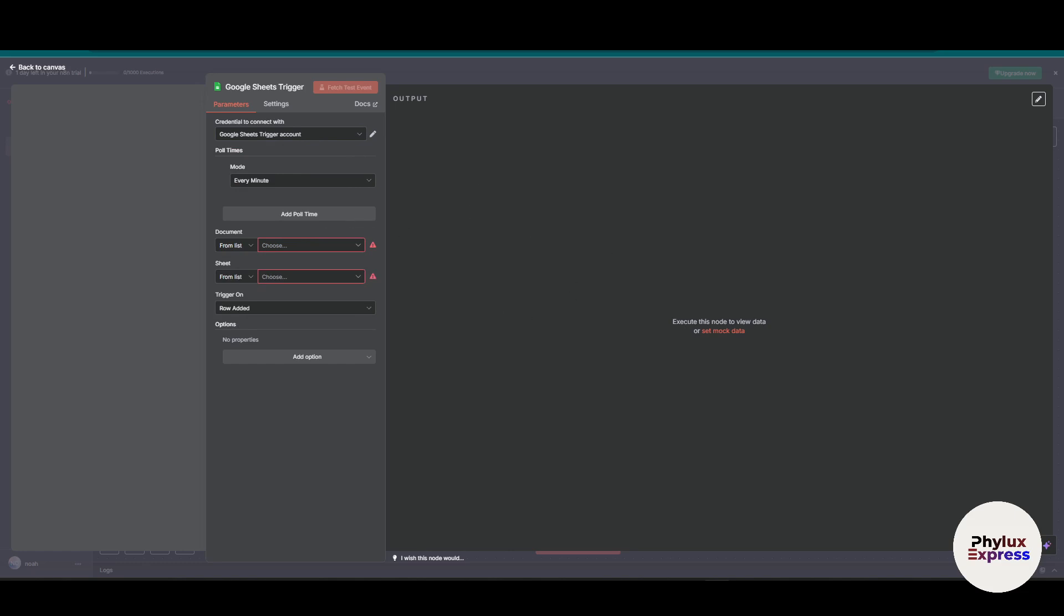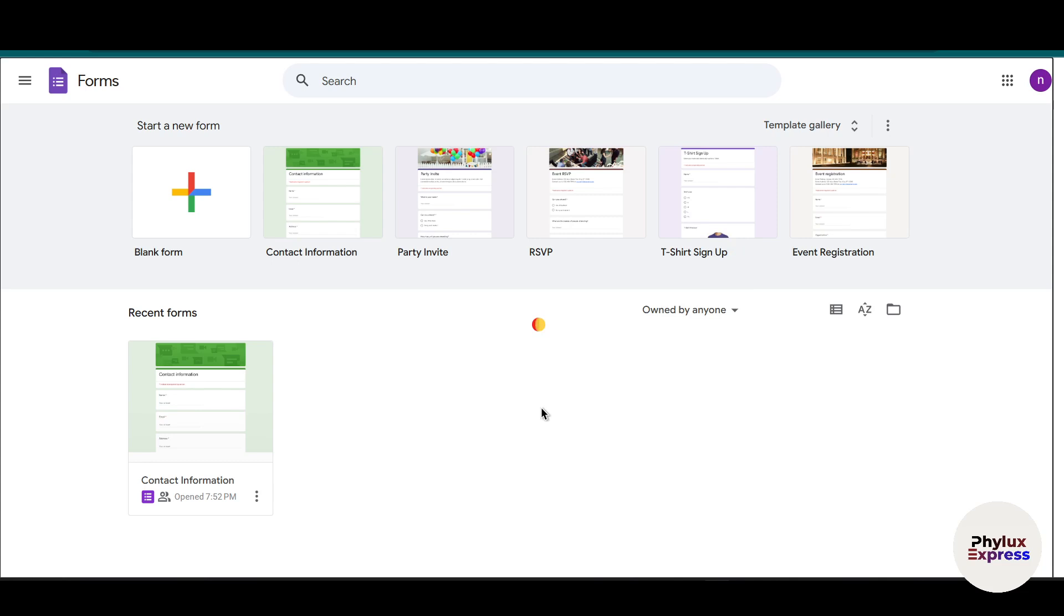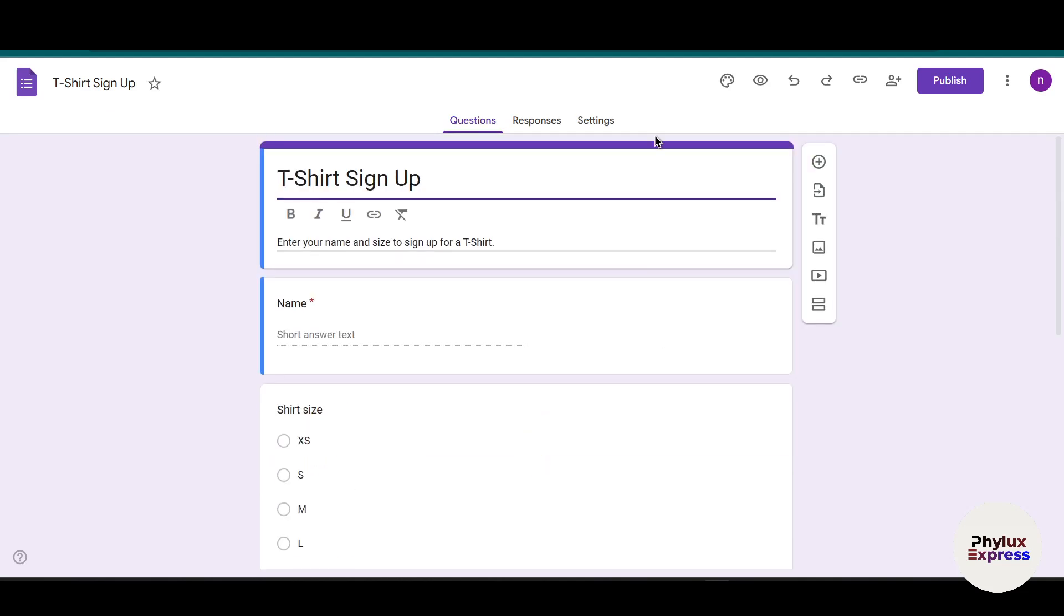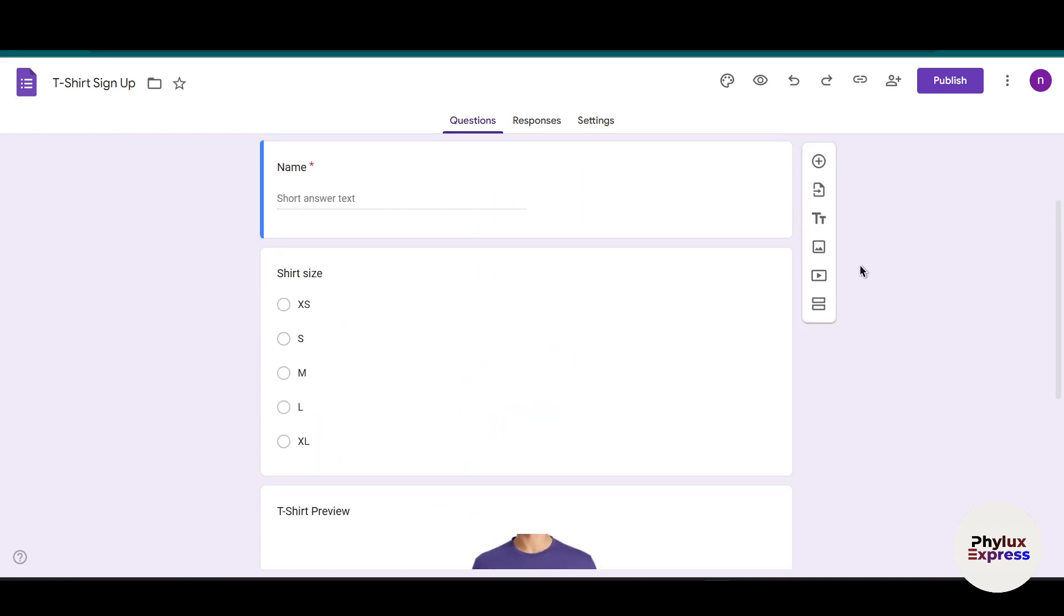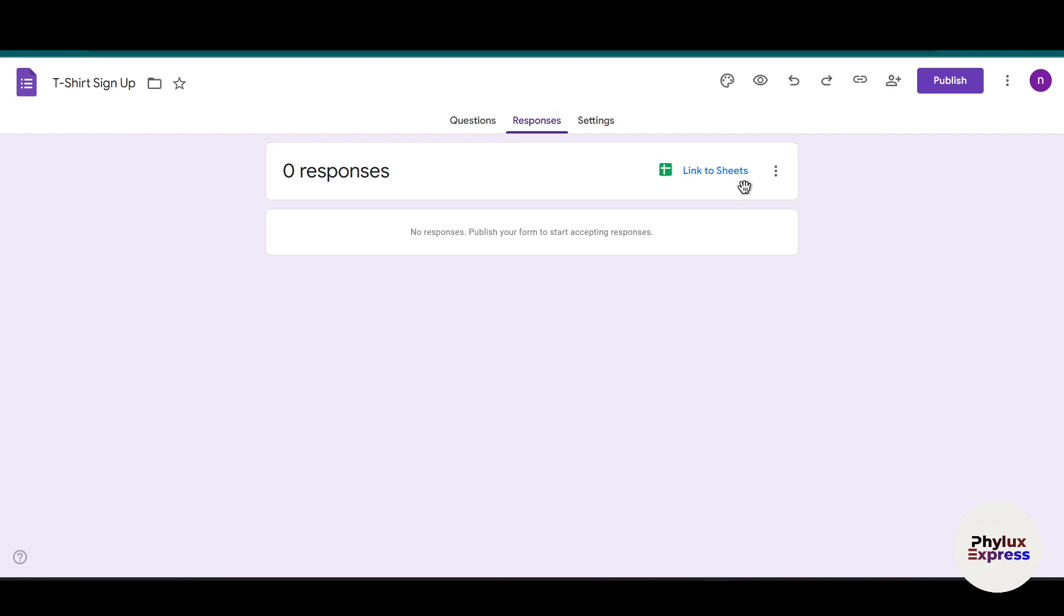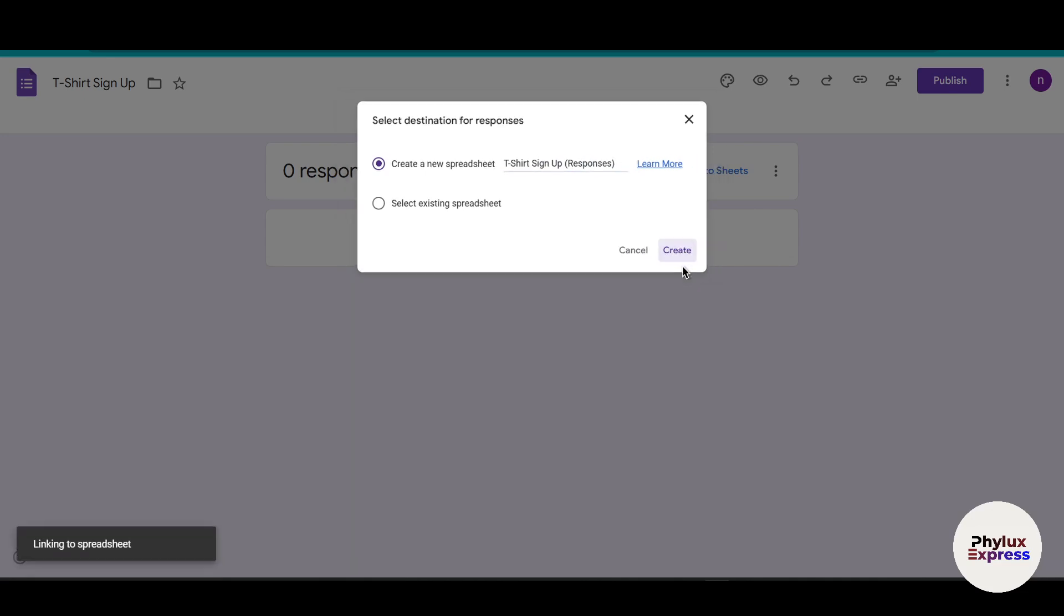First, go to Google Forms. For example, let's say T-shirt Sign Up. Click on it and wait for a few seconds. You can make from scratch if you want, but I'm using a template to make things faster. Now go to Responses and you'll find 'Link to Sheets'. Click on that.